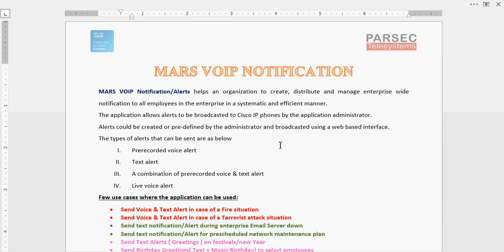The Mars VoIP notification application for Cisco Call Manager allows you to send notifications or alerts to Cisco IP endpoints. You can send a pre-recorded voice alert, a simple text alert, a combination of a pre-recorded voice and text alert, or a live voice broadcast using a Cisco IP phone.